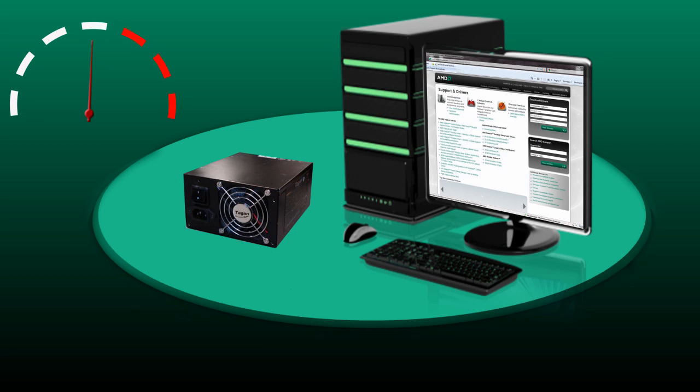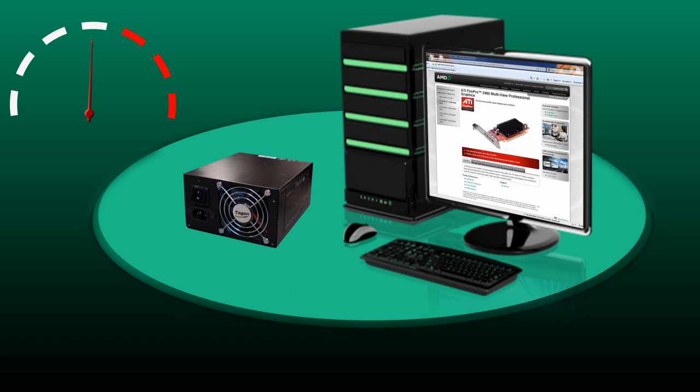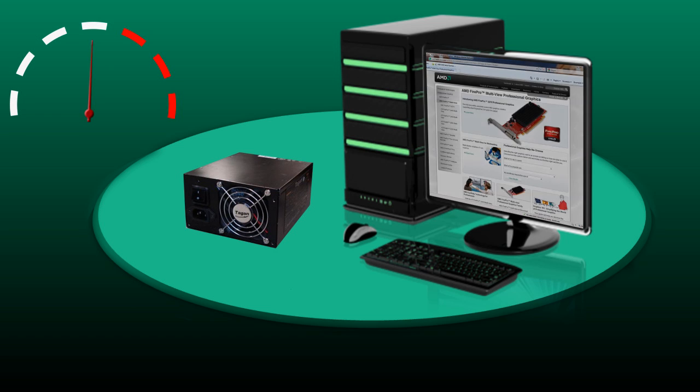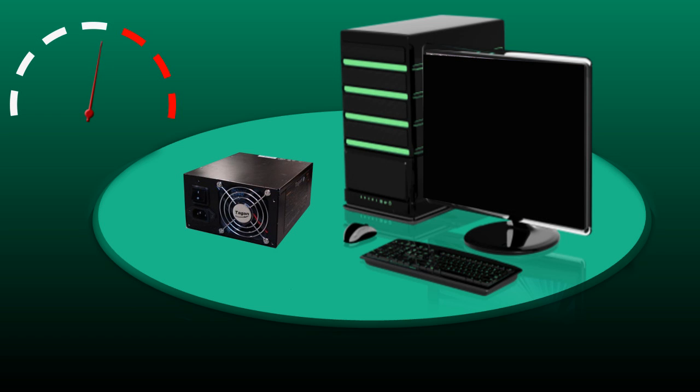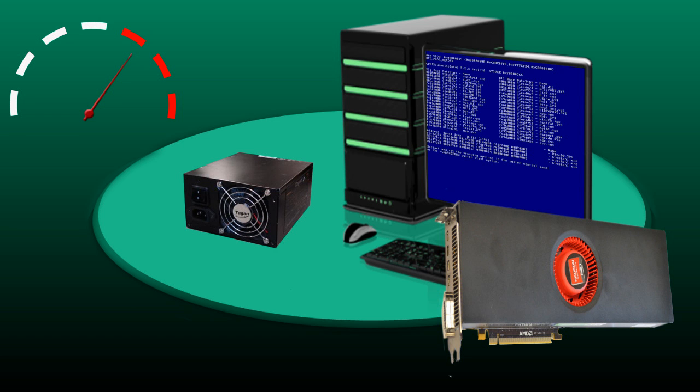We're browsing the internet looking at the AMD website again, but when we upgrade to a new graphic card and we try to start the system up, we can see that the power requirements meter goes into the red zone and the system crashes with a blue screen.